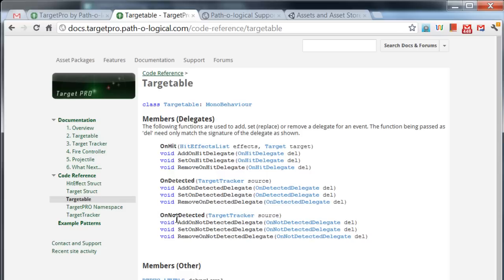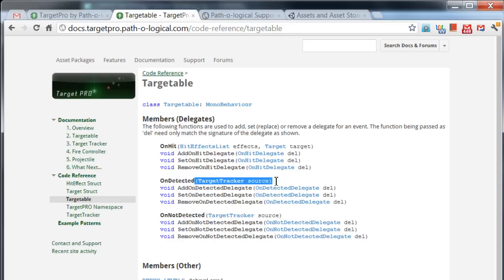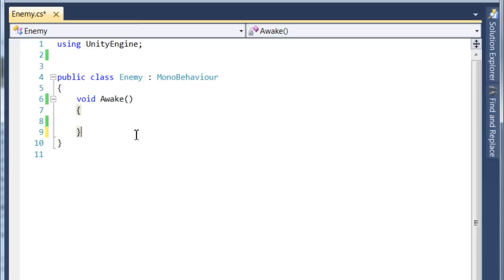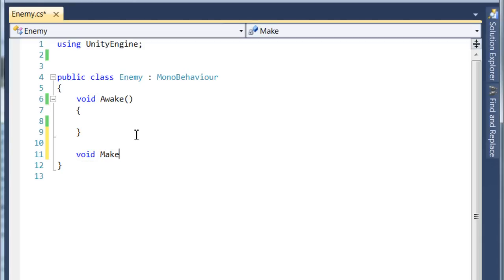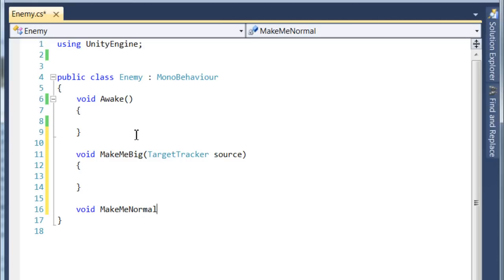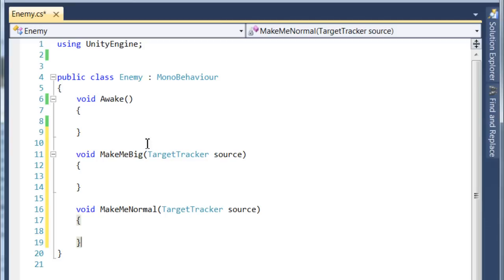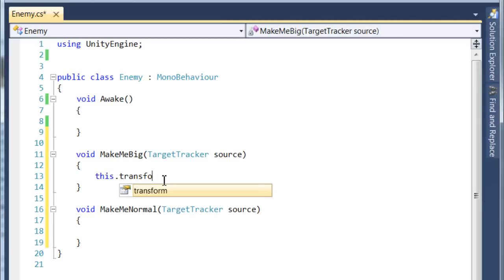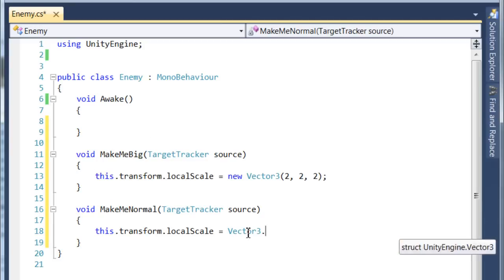If you look at the targetable documentation, you'll see the three delegates that this component has available to us: on hit, on detected, and on not detected. We're just going to look at the bottom two. You'll notice that the signature has a target tracker source. So we have to make sure that we also provide this argument when we create our function. Let's make a couple very simple functions to scale the object up and down as it enters and exits range. Let's do make me big. And we'll use the signature that I got from the docs. And let's also do make me normal with the same signature. So the next thing we need to do is register our delegates with an event so the code actually gets run. And because these events are triggered by our targetable component, we need to get a reference to that component.